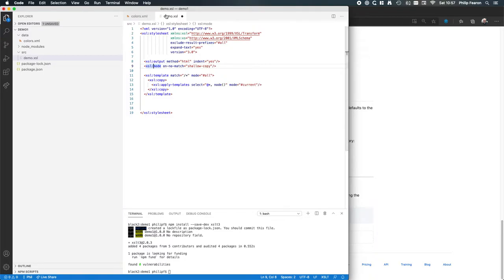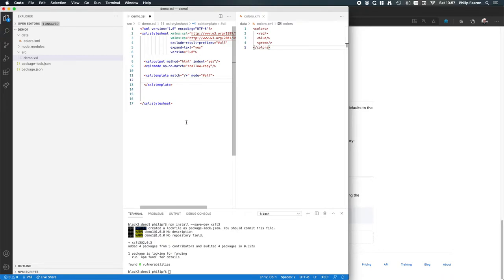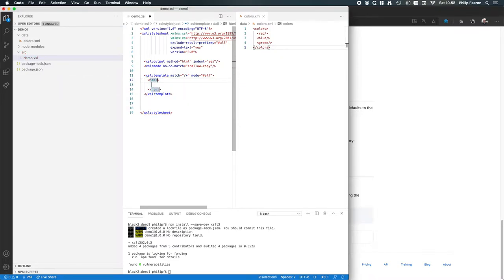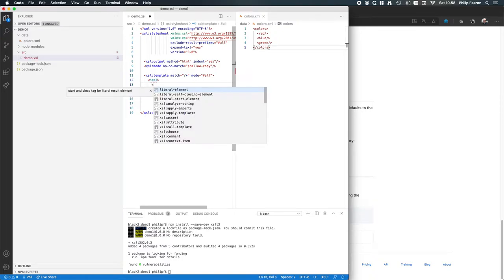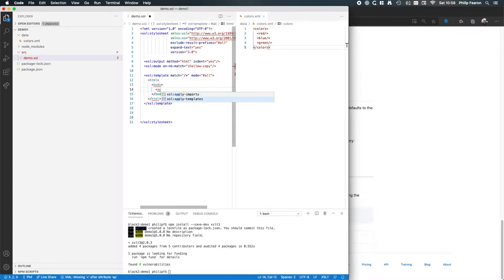It will probably help to have these alongside each other. Our root element is colors, and for each color we want to output a paragraph. First, we're going to have HTML root elements, so we can use a built-in snippet — it's going to be a literal element for HTML, then a body, another literal element. Within our body we can apply templates, and autocomplete effectively gives us only the permitted instructions for the context.